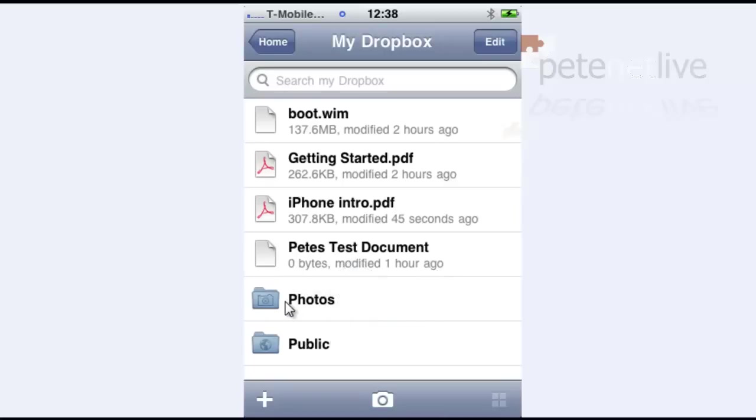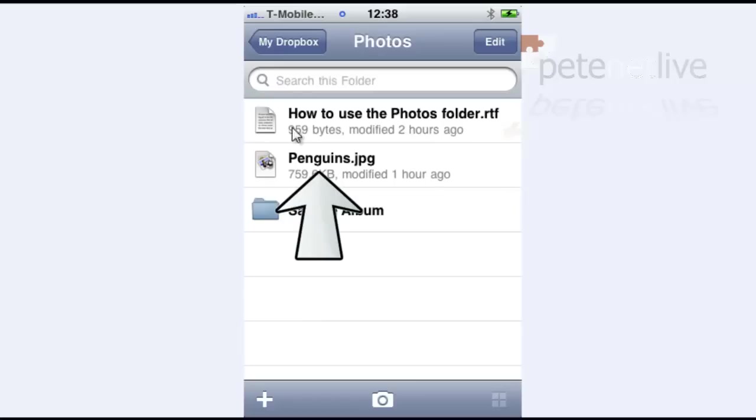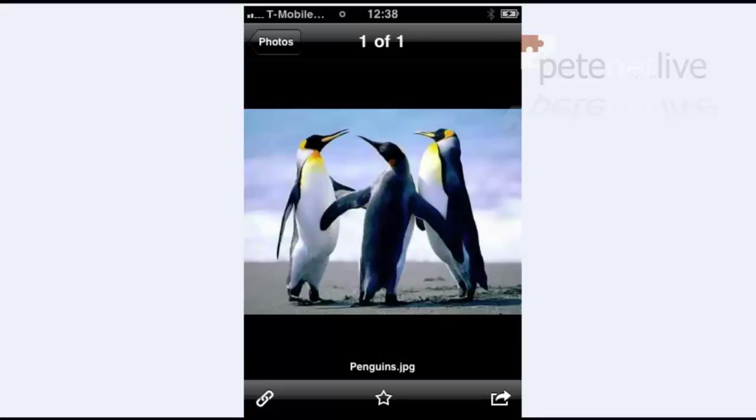And if I open the photos folder, hopefully, the penguins, yep there we go, that I put in on my Windows box. And just to prove it, I'll open that up and there they are. And that's synced across all three devices.